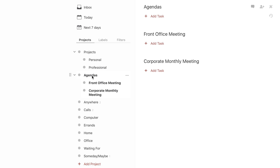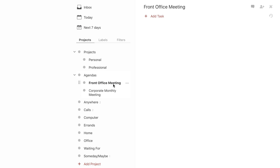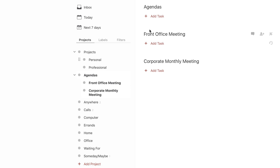Agendas are basically — for instance, if you have a front office meeting, a corporate monthly meeting, or any kind of thing that you need to set up agendas for, you can go ahead and set those up under the corresponding projects you set up under Agendas. Or you can just start putting stuff directly under Agendas if you want.